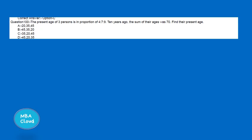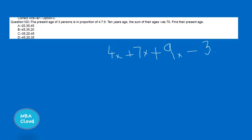Next question: 10 years ago, the sum of the ages of three people was 70. The ratio of their present ages is 4x : 7x : 9x. We count 9x + 7x + 4x = 20x.